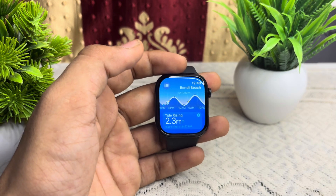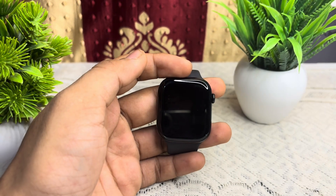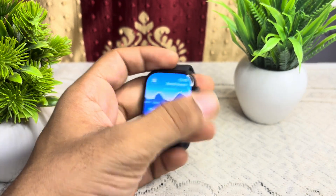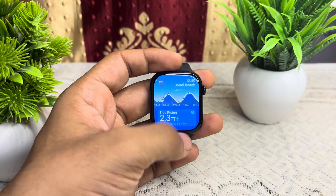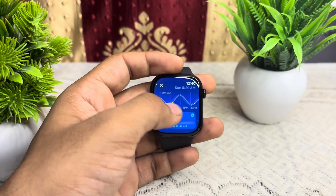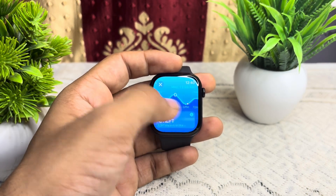You can slide your finger along with the tide to move forward into the future.